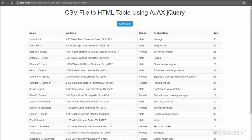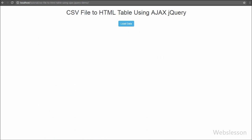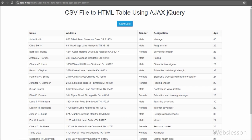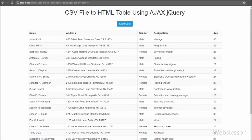In our previous tutorial we already discussed how to export or import data from CSV by using PHP, but here we discuss how to load CSV file data into an HTML table without refreshing the web page.